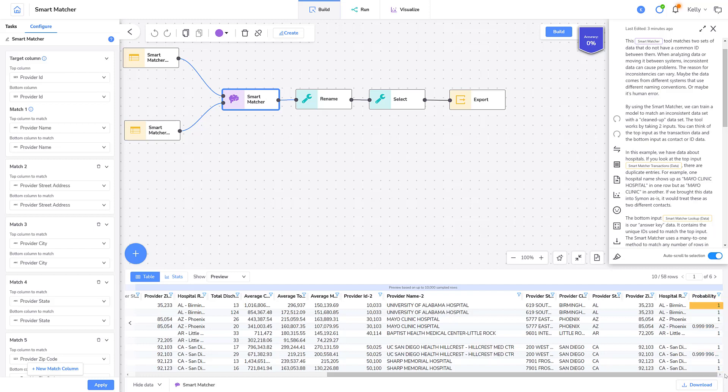So for the first row, Simon is 100% sure it's correct in its match. For the fourth row, Simon is almost 100% sure it's correct.